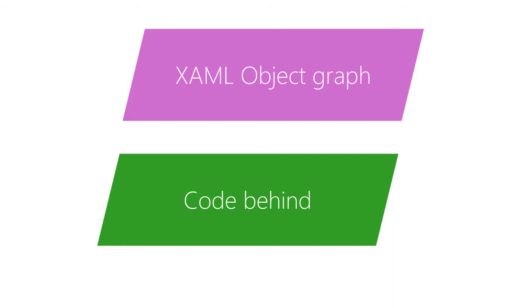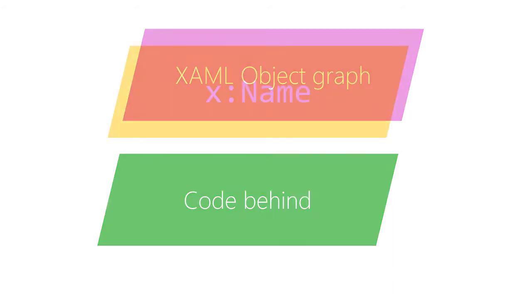The proper way to find elements created in the XAML is to give them a name. This is done through the XAML keyword x:Name. This does two things.